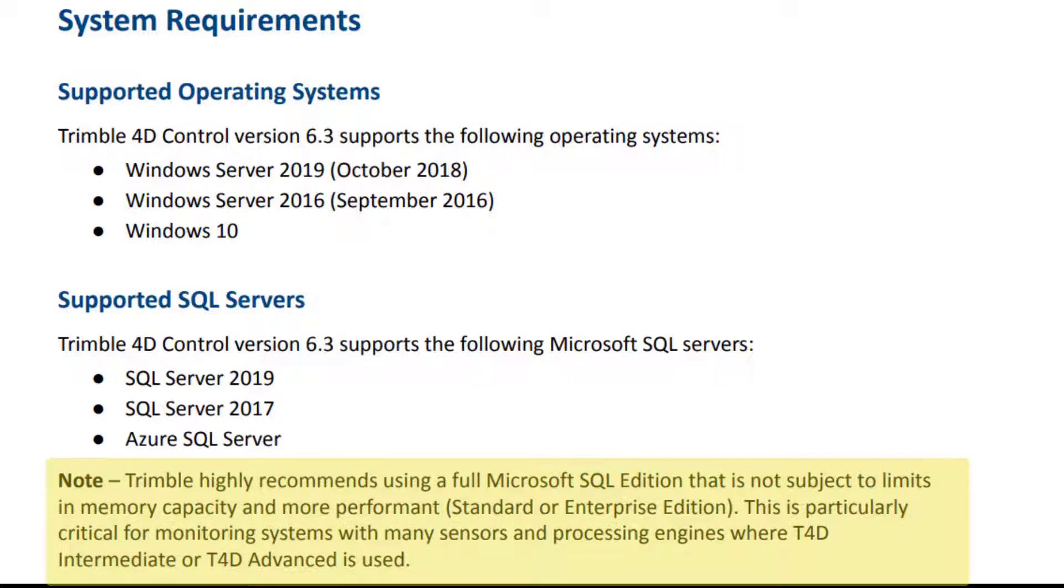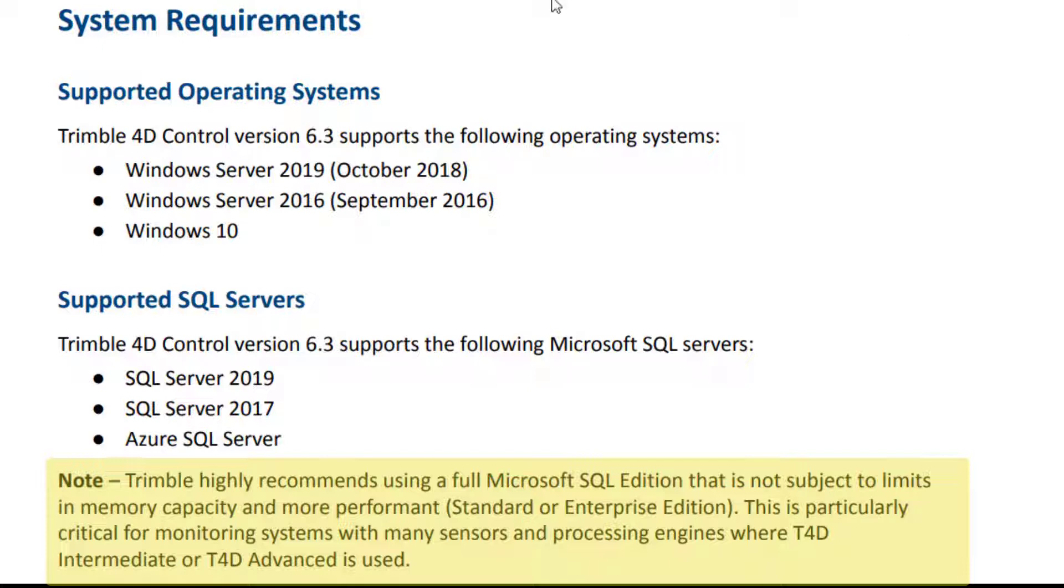Trimble highly recommends using a full Microsoft SQL Server edition that is not subject to limits in memory capacity and more performant. This is particularly critical for monitoring systems with many sensors and processing engines, where T4D intermediate or T4D advanced is used.